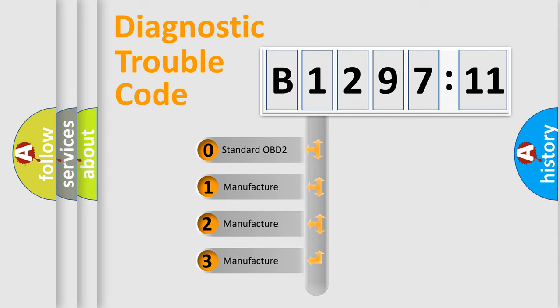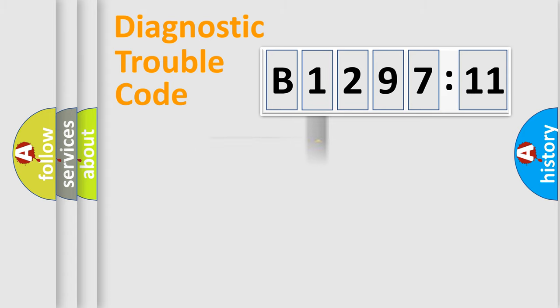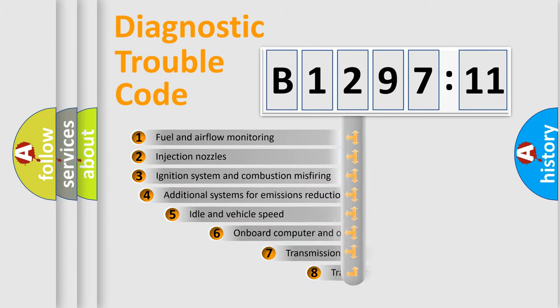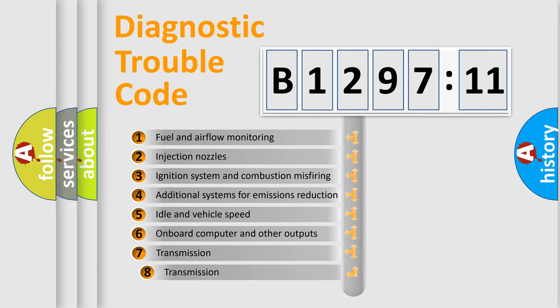If the second character is expressed as zero, it is a standardized error. In the case of numbers 1, 2, 3, it is a more prestigious expression of the car-specific error.